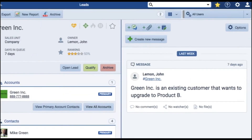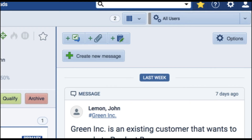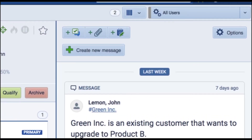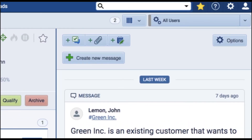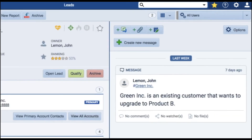The third panel on the right shows messages related to the lead. Plus, you can add activities, documents, and notes.